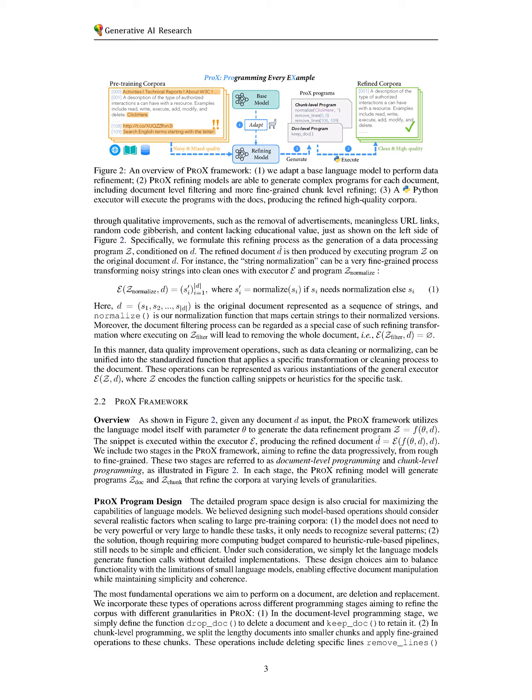by utilizing smaller models for efficient data refinement. PRO-X autonomously generates and executes data processing programs to improve document quality, achieving significant performance gains across various benchmarks while reducing computational costs.